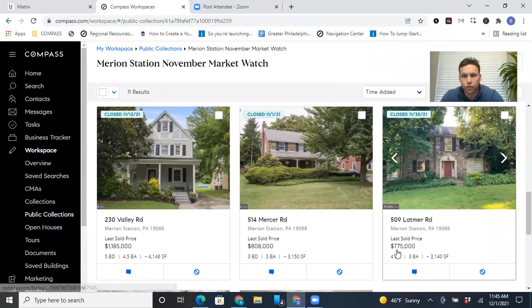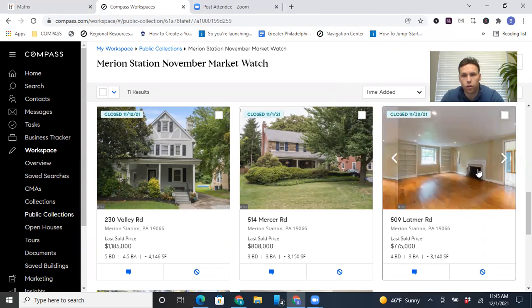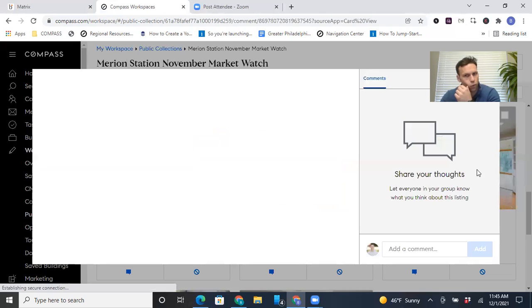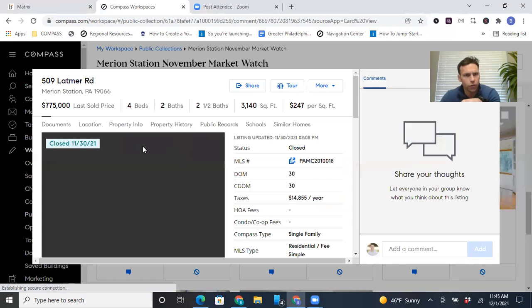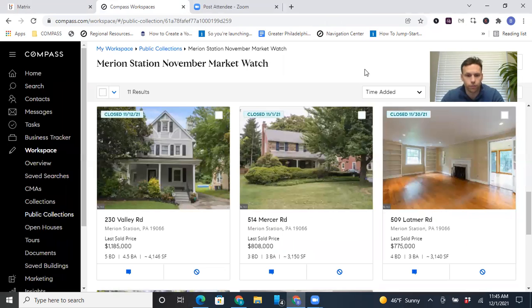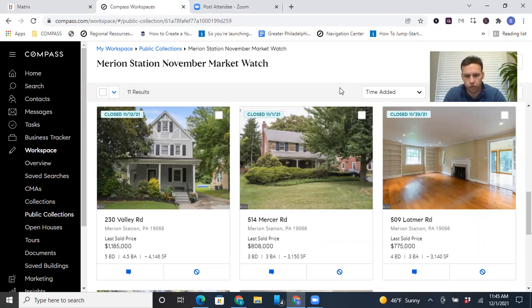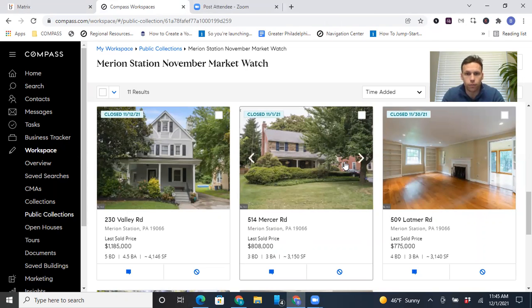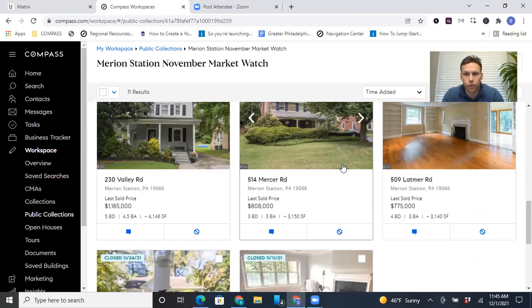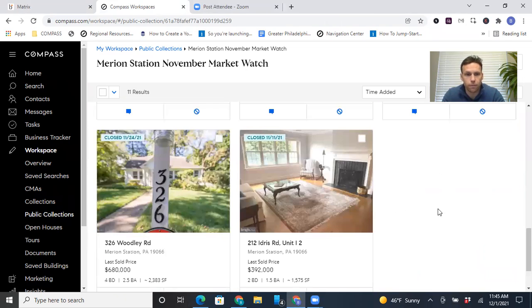509 Latimer closed for 775. And this one was again, right on the money, I think. And that sat for a bit. So I mean, it does happen. It'll be sitting and then all of a sudden two or three buyers get interested at the same time. I don't know how. And then it's the asking price.